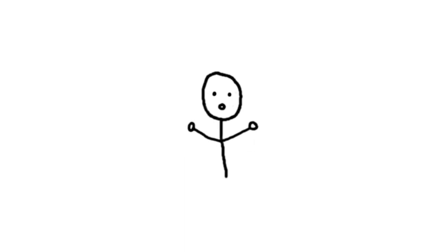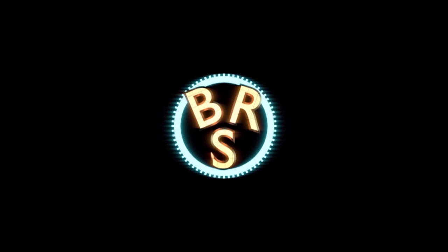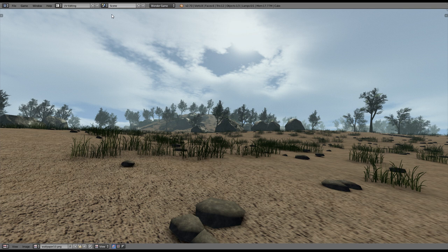I'm Blender in the Sky and I'm having another tutorial for you here. So enjoy. Hey everyone, Blender in the Sky here with another Blender Game Engine tutorial.